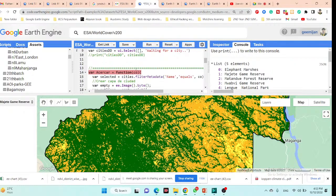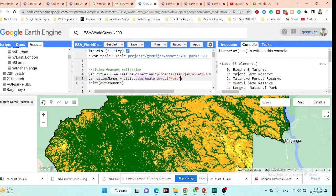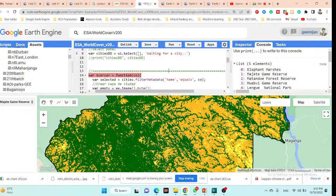I'll also send you the source code so you can try it yourself. If there's any problem, we can contact each other. No problem.